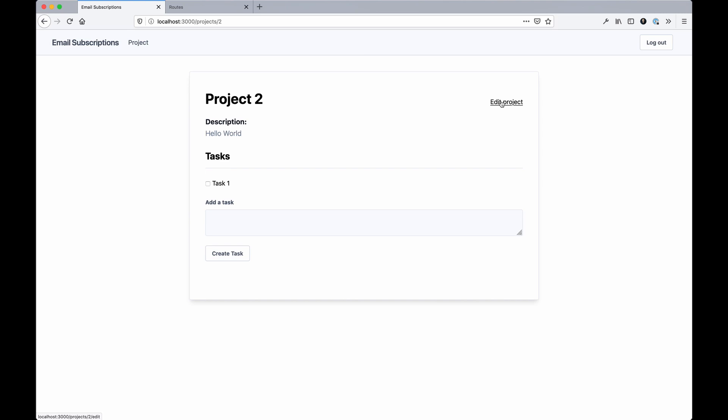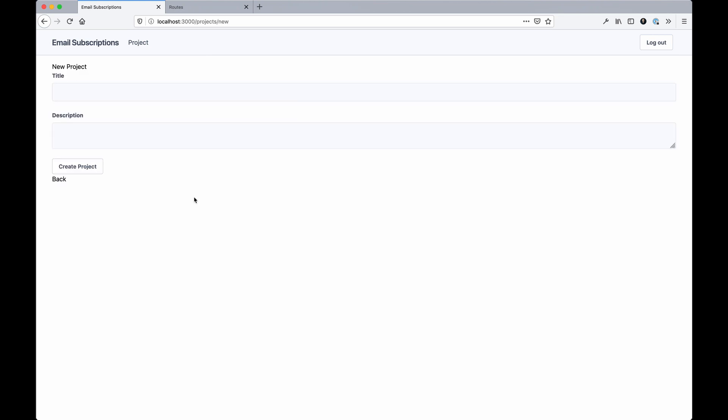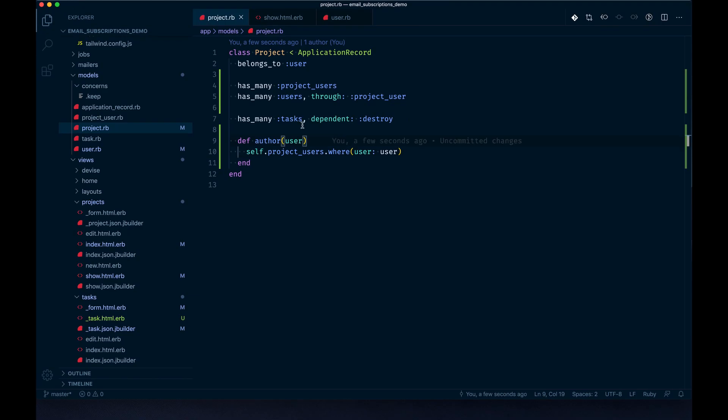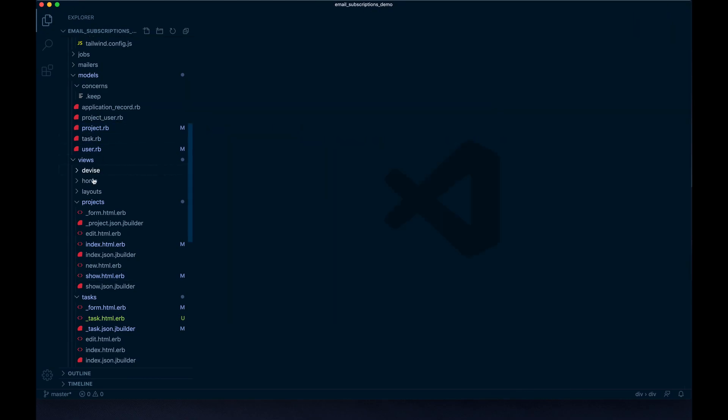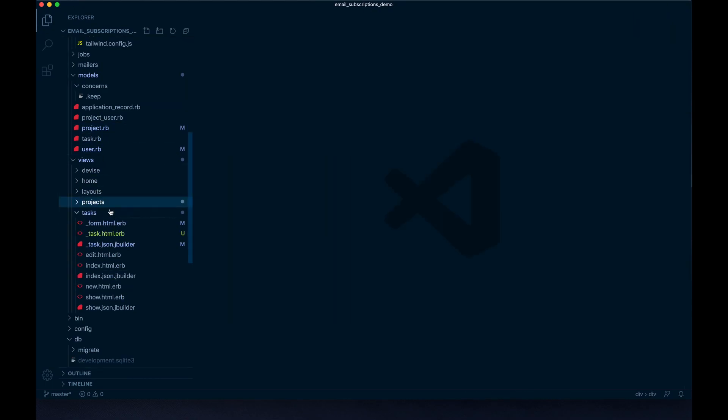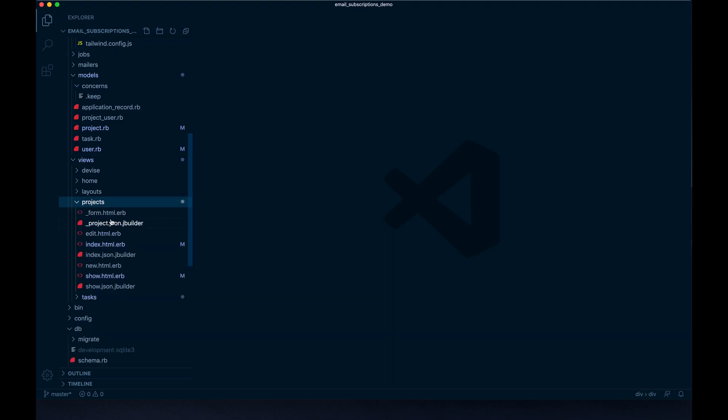Now our project, when we create a new one, we don't actually have a way to assign users to a project. There are a gargantuan amount of ways you could do this. The quickest and easiest for this tutorial is a collection_checkboxes, which is actually a helper method, a Rails form helper method that we can use.